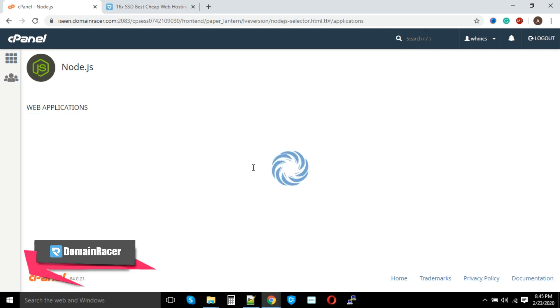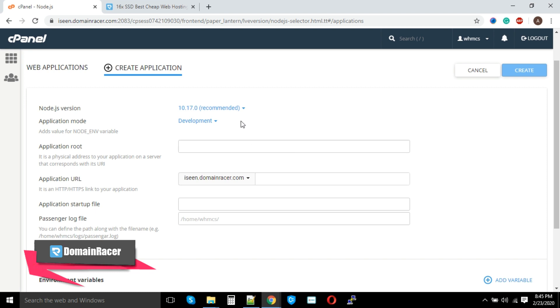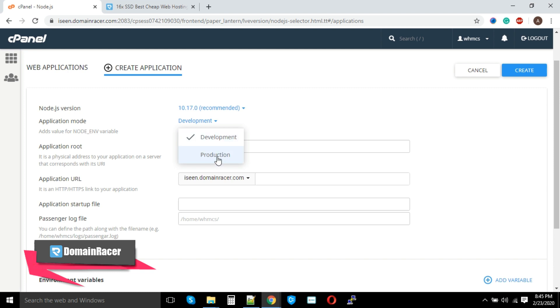For the demonstration purpose, we are going to use the directory name as 'app'. So Application Root, I'm going to enter 'app'. You can change it as per your project requirement. You can see here the versions available, and the development as well as production options. Development means it is for testing, and production means for the live website.